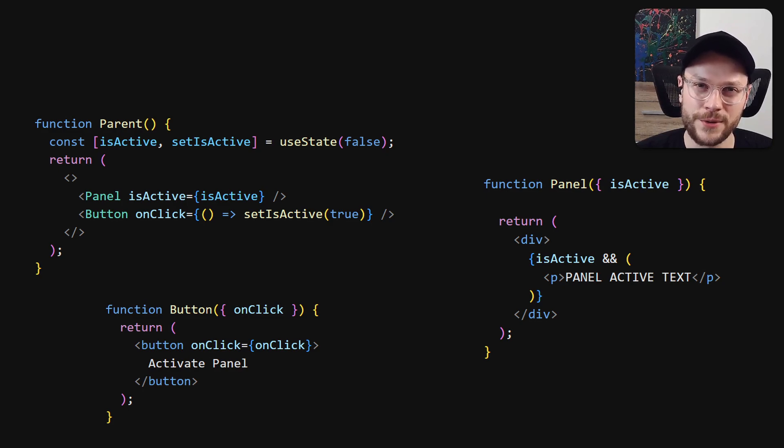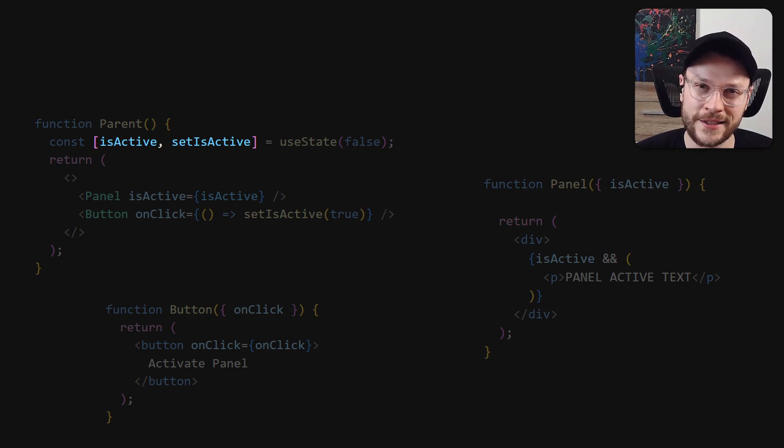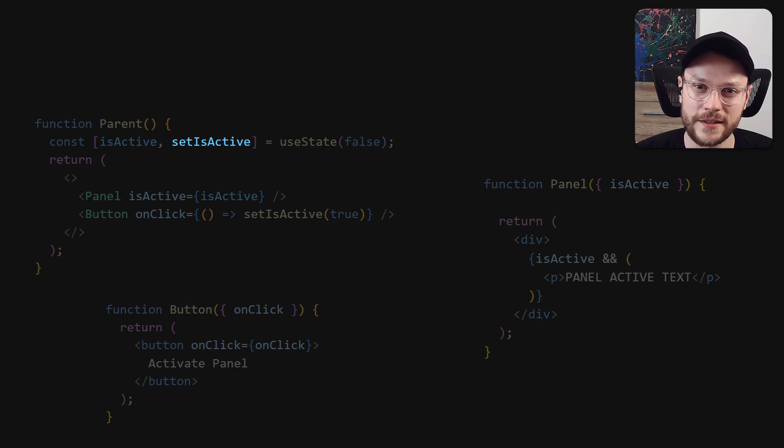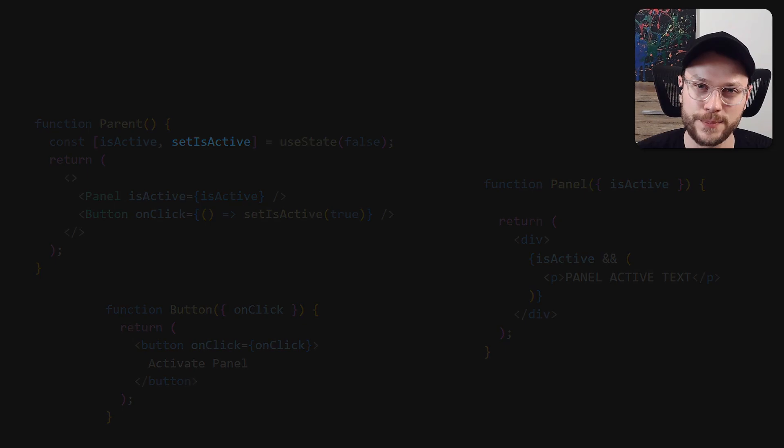We don't need to lift up the state and setState function at the same time, we only need setState. Neither parent nor button needs to know what is the state of the component to trigger its change.